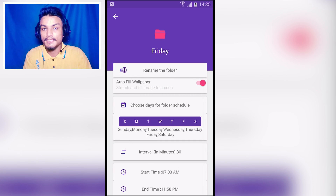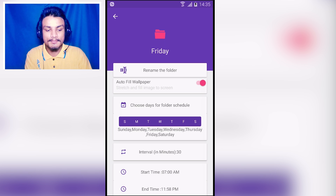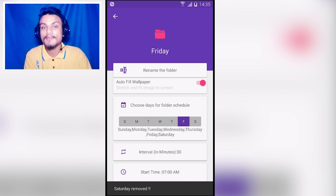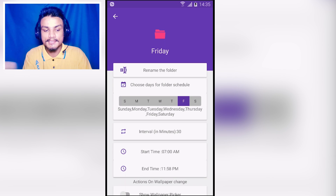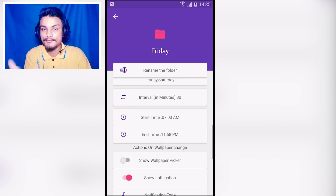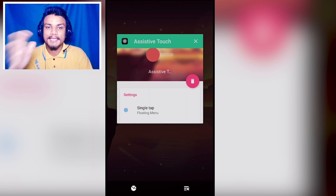You have a selection of days — you can set it to play the whole week or just specific days. Since I named the folder Friday, I'm setting it to play only on Fridays, so whenever Friday comes the folder will automatically cycle through all the wallpapers I selected. You can also set the interval between photos.